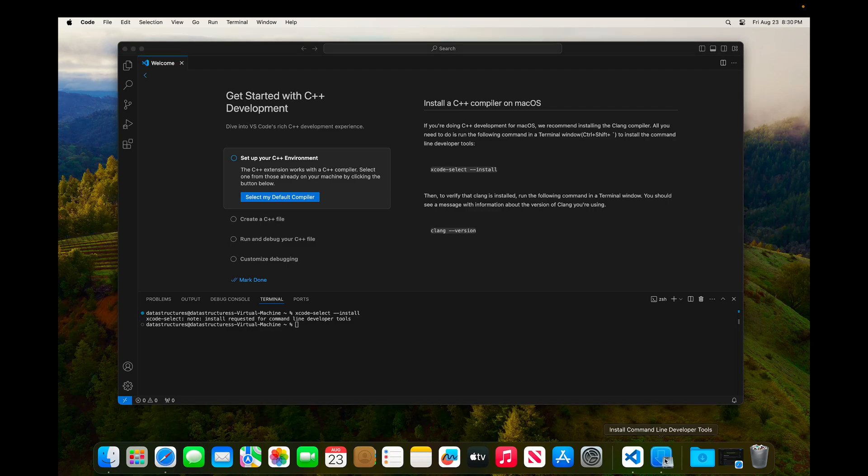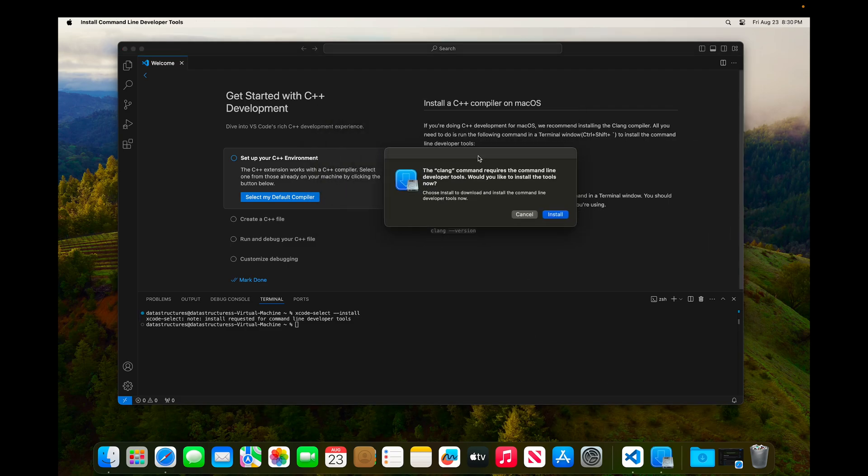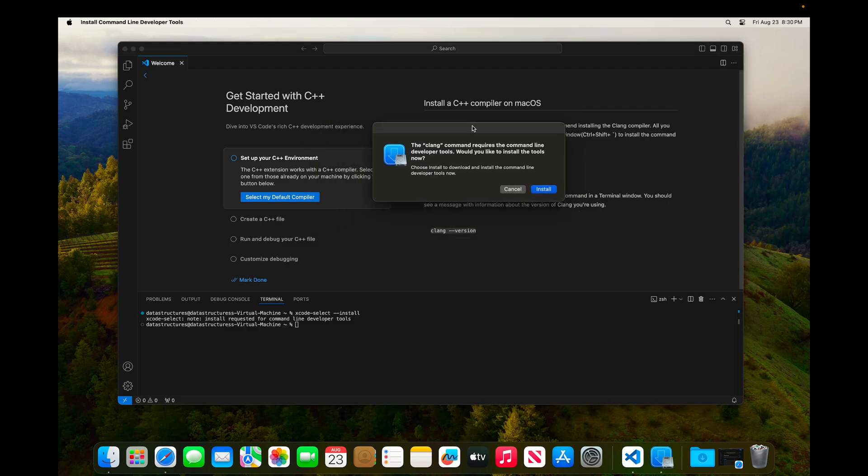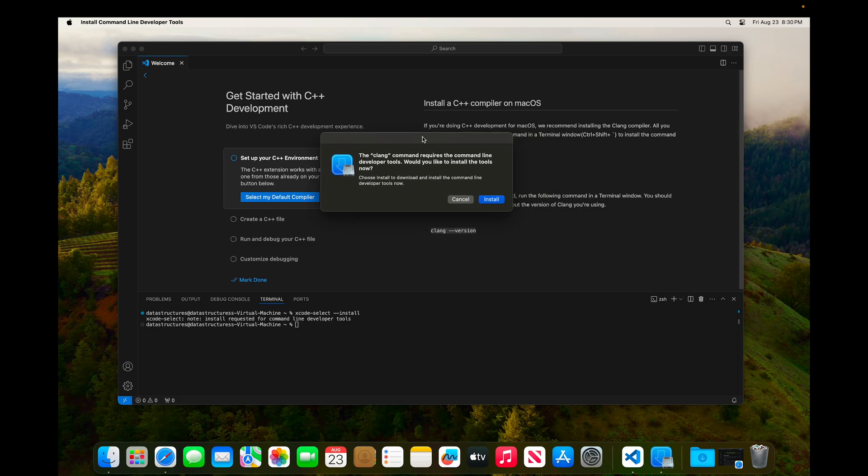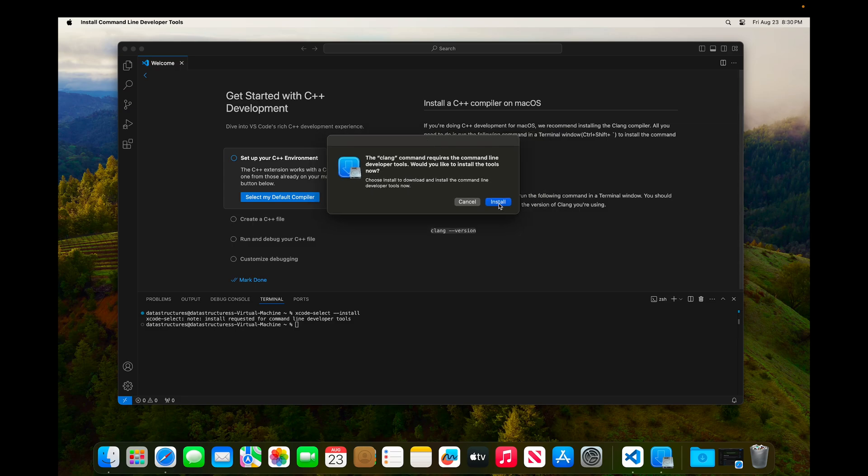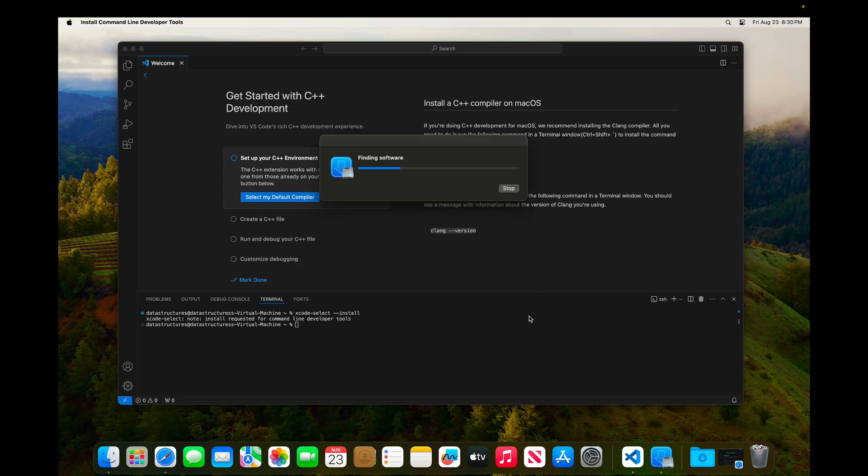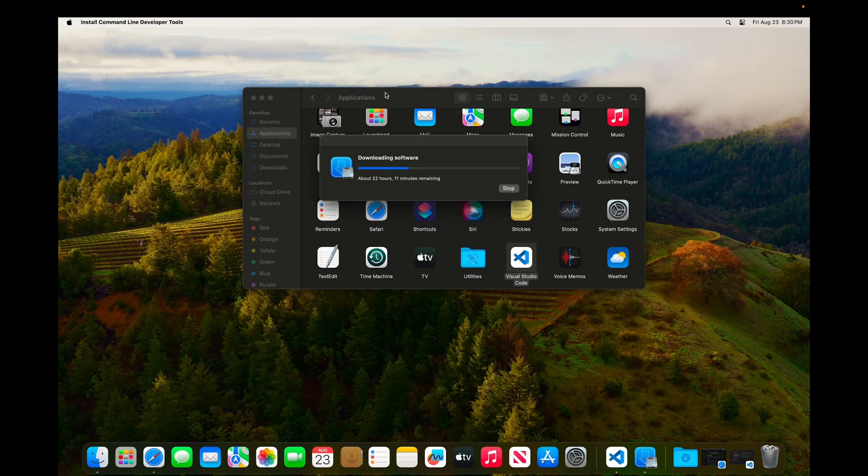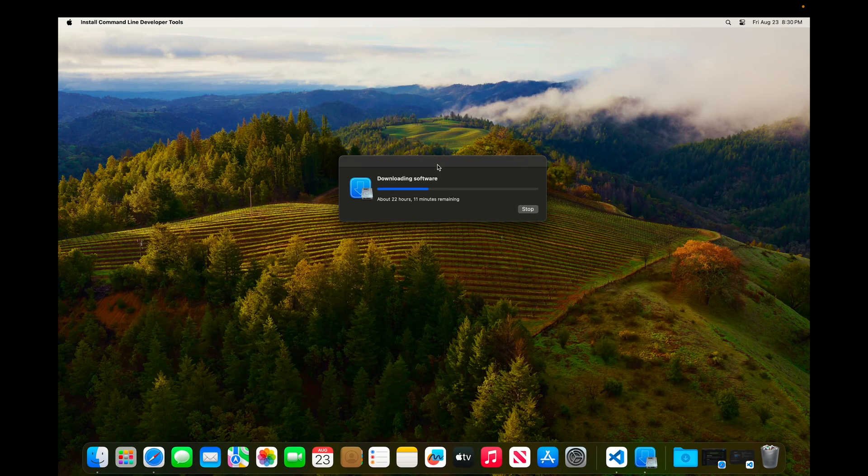So we'll click on this icon down in the dock. And here is the dialog for installing those developer tools. And we'll click install. Click agree. And this will begin downloading and installing the software. This can take a little bit of time, so we'll let that go.